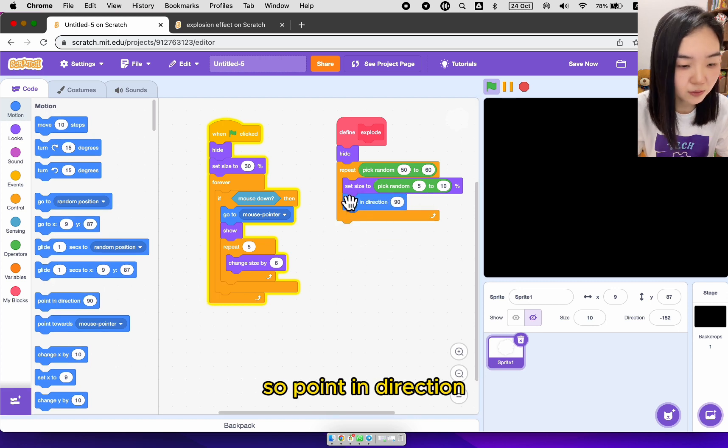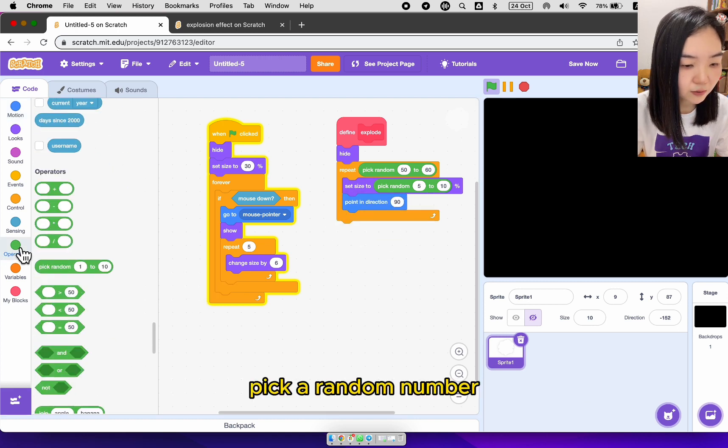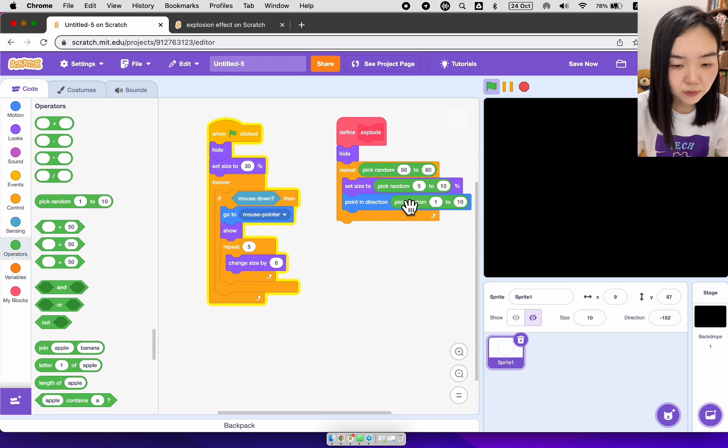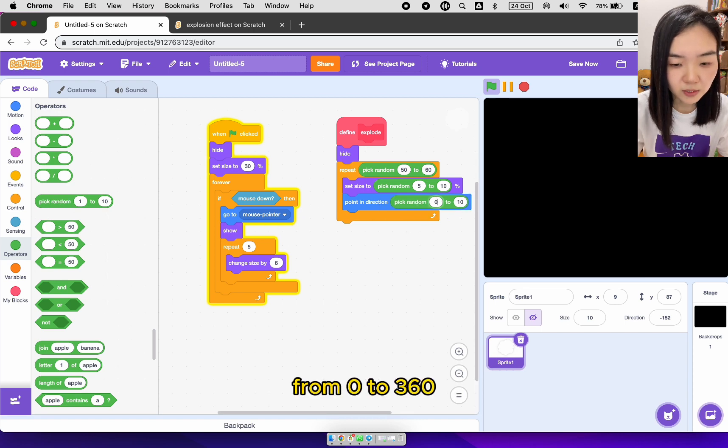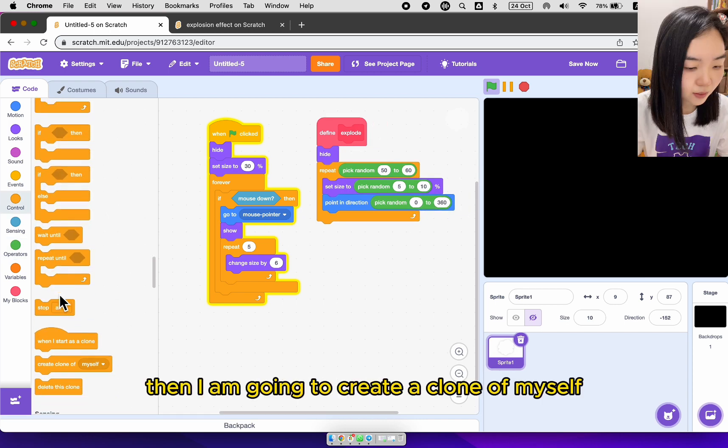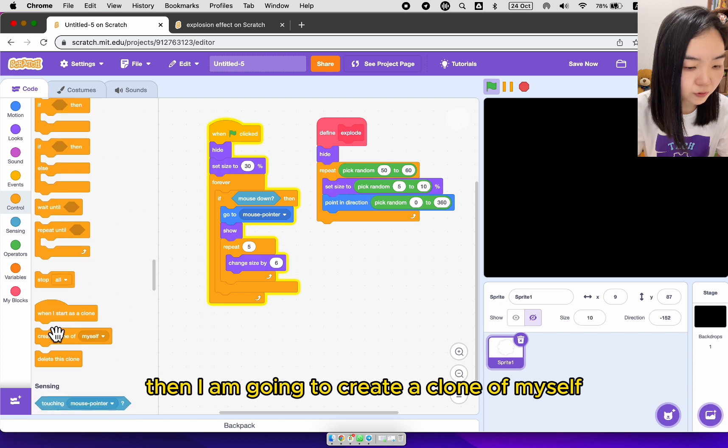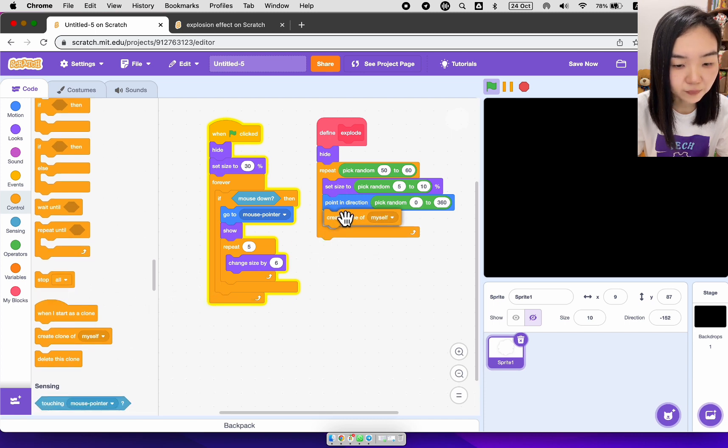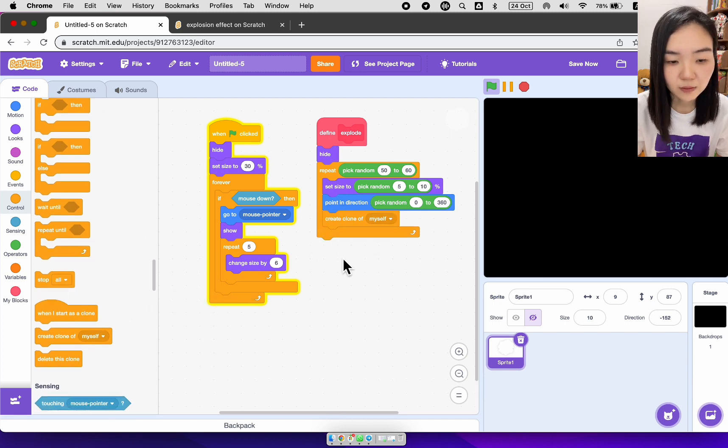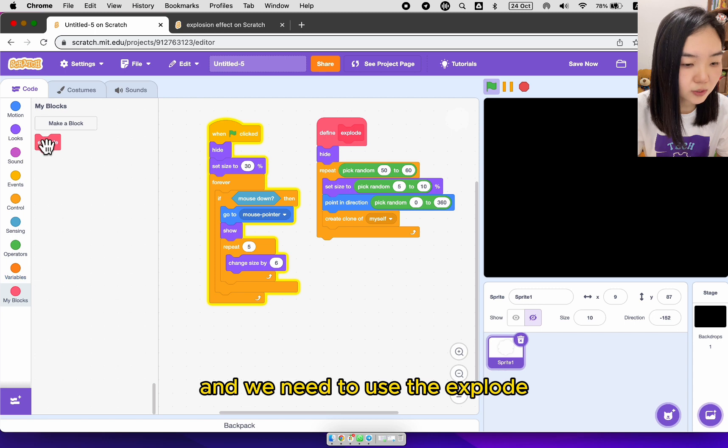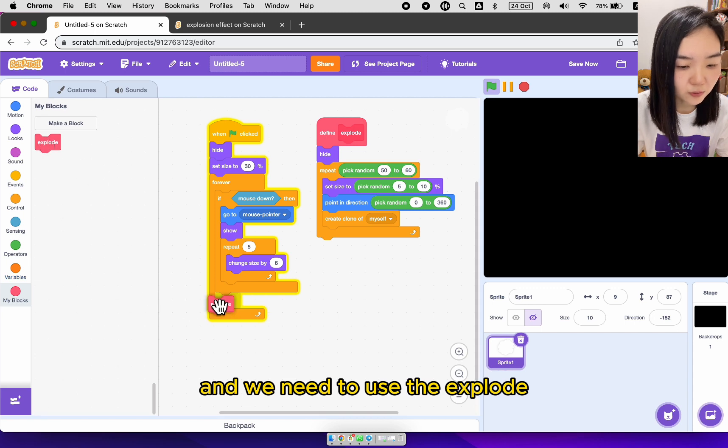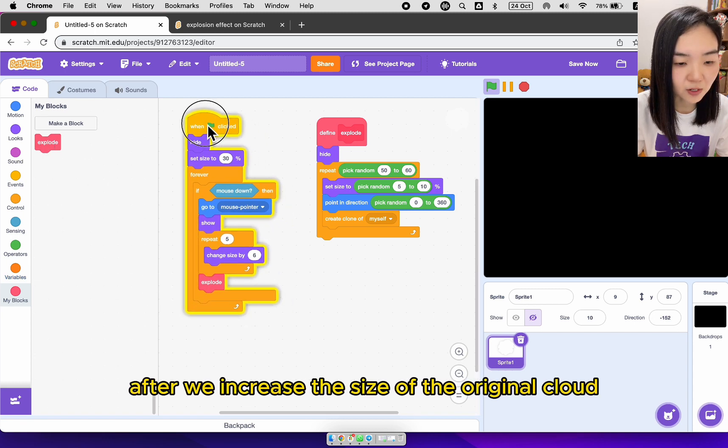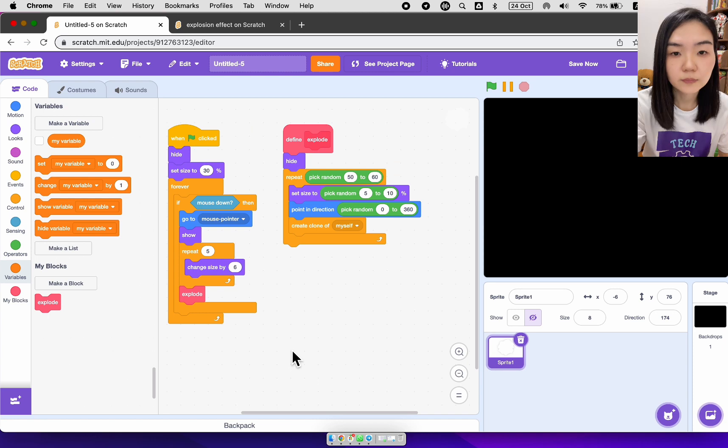So point in direction, pick a random number from 0 to 360. And then I'm going to create a clone of myself. And we need to use the explode after we increase the size of the original cloud.